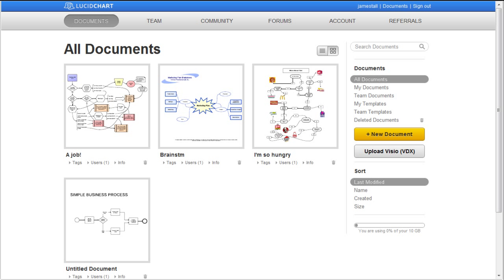creating a new document, selecting a template, importing a Visio file, and choosing an example from the community library.